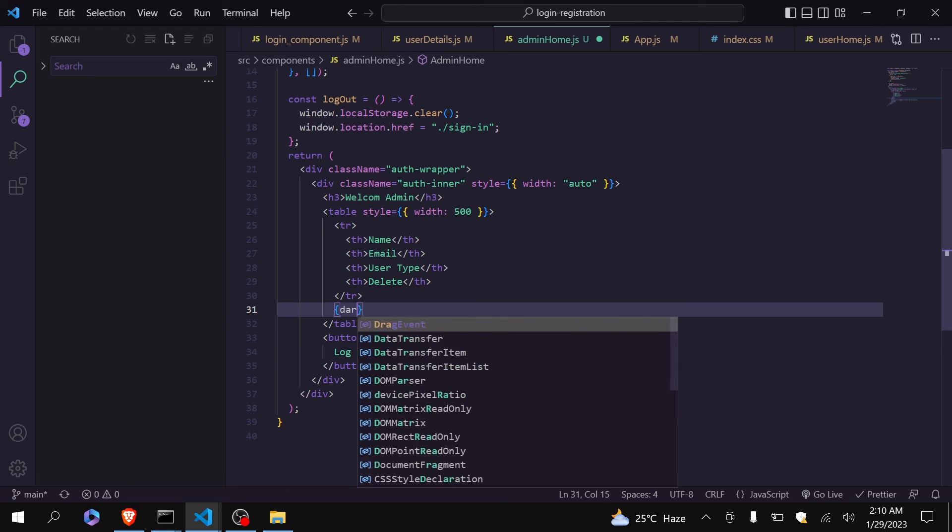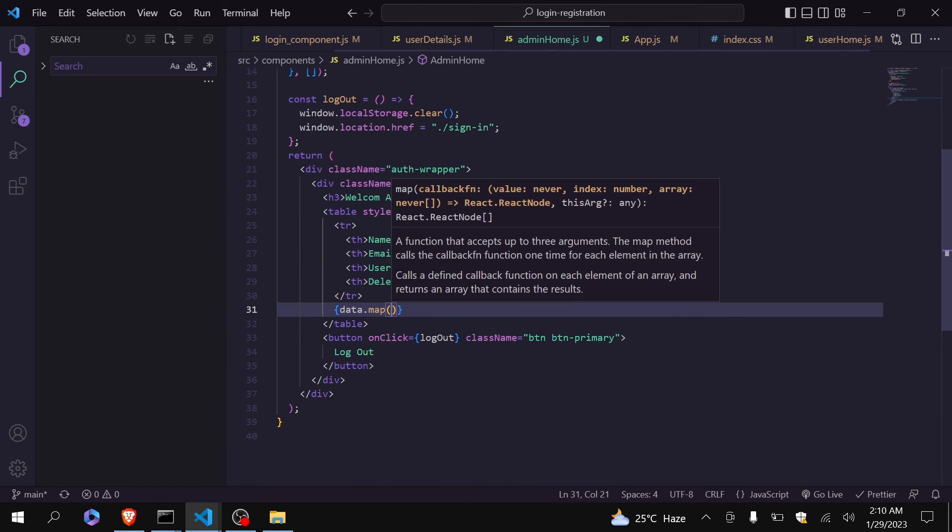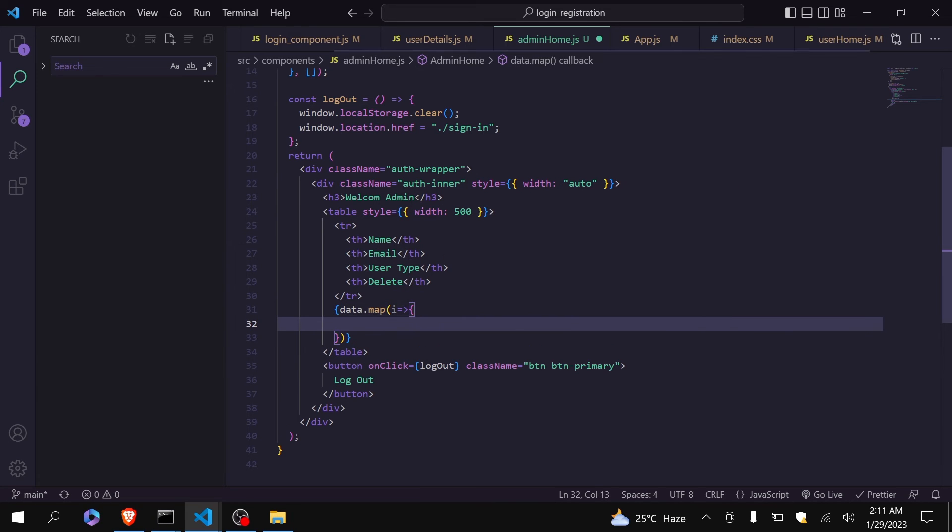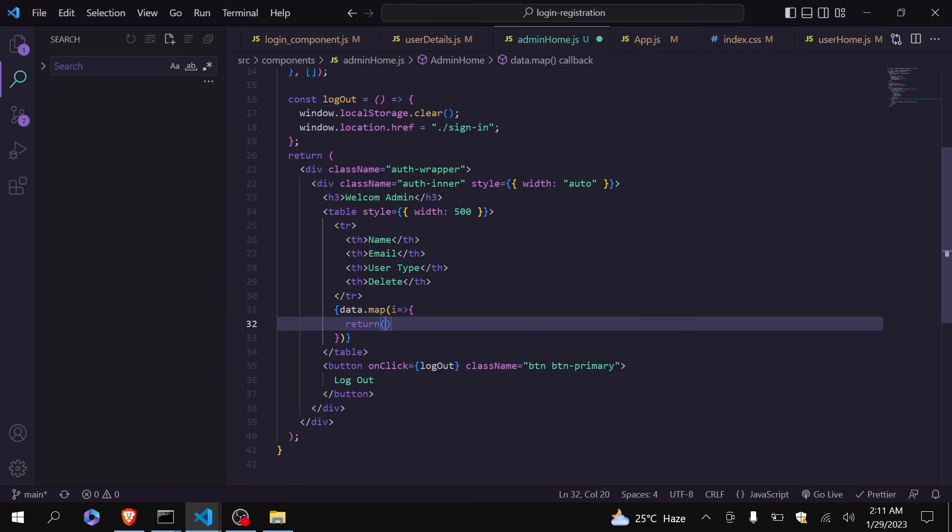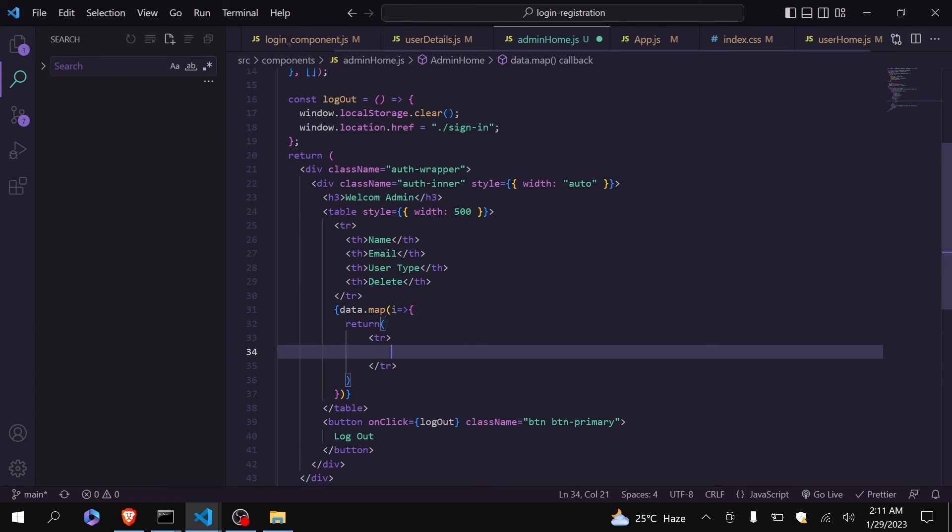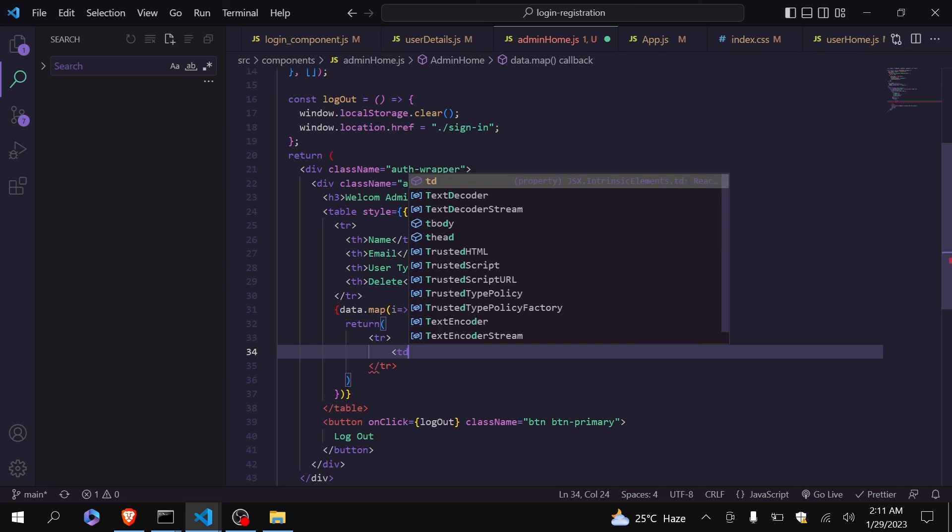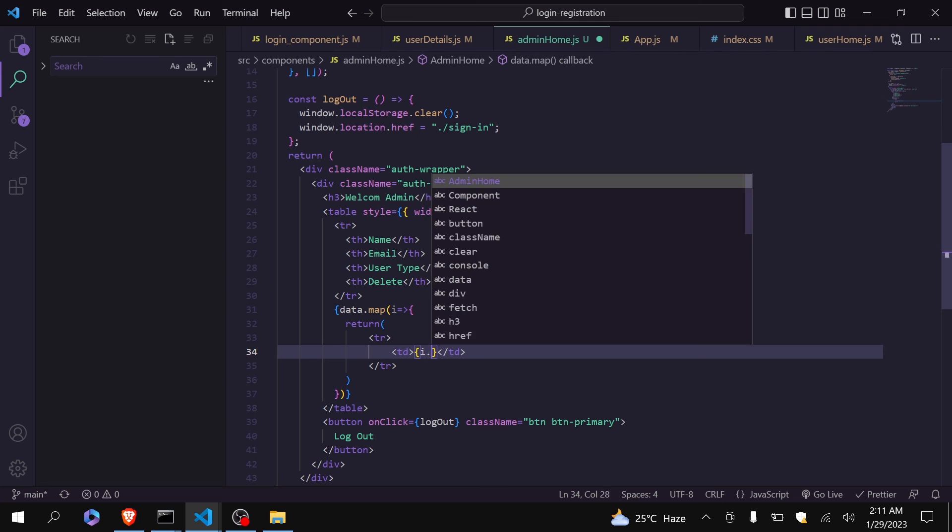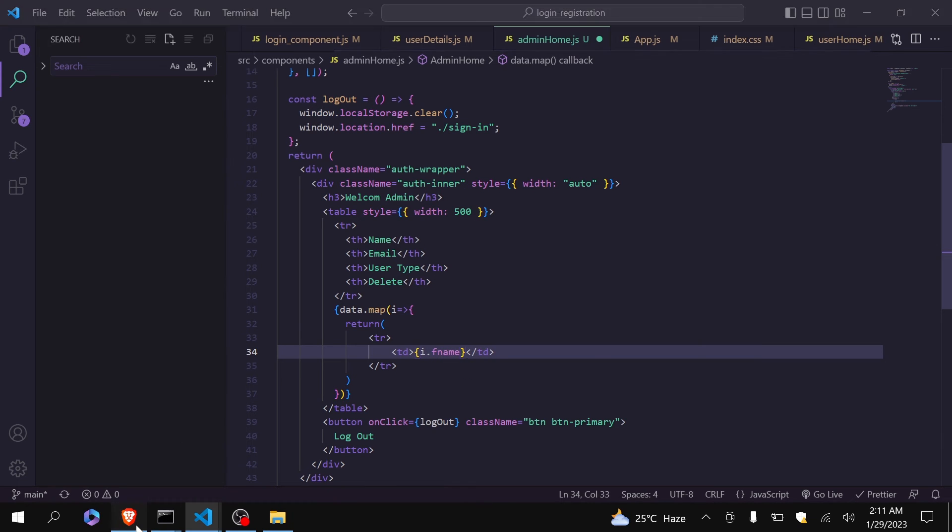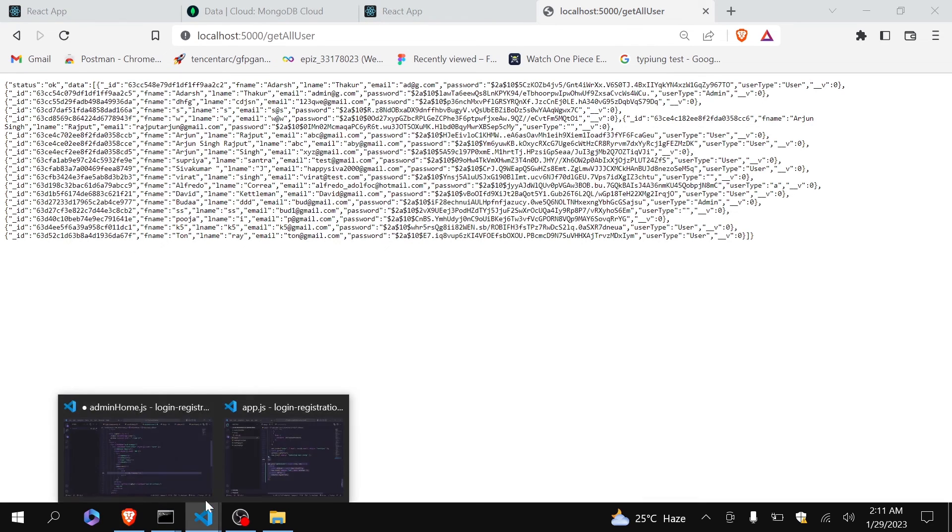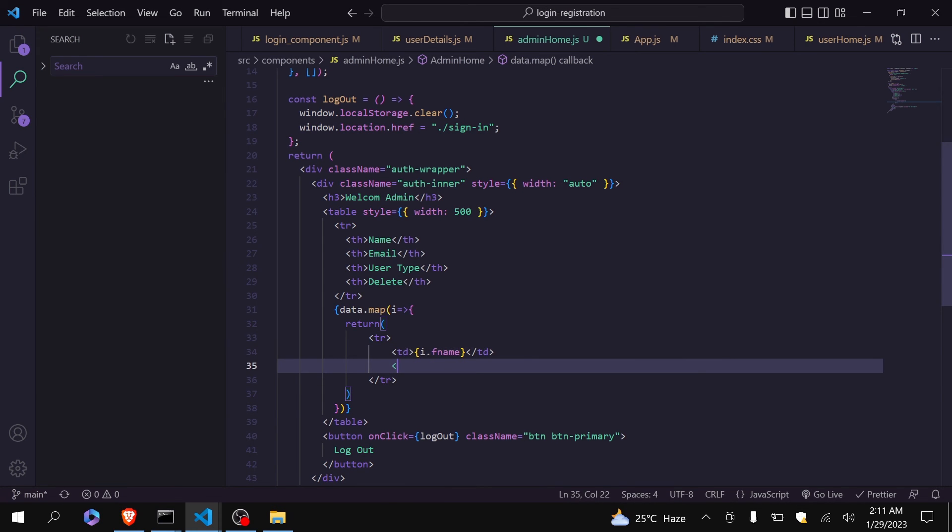Let me just return one row. Inside that will be td. Here I will just write i.fname. So you can see here that my users have fname, lname, email and user type. Here I will just write i.fname. So you can see here that my users have fname, lname, email and user type. So I am not fetching lname, other than that I am fetching everything.